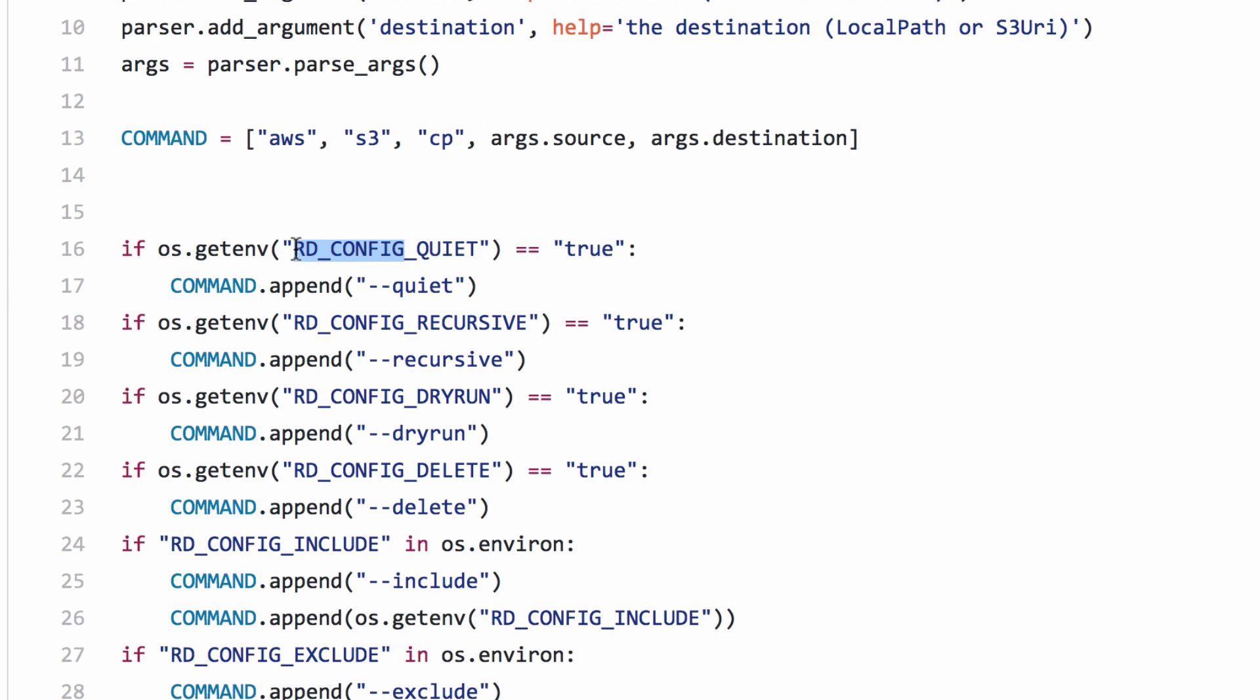So, if I've got a plugin config Boolean called quiet, it basically just turns that into an environment variable like that. And if it's been set true, in other words it's been checked, then I'm going to add that flag to this command list.